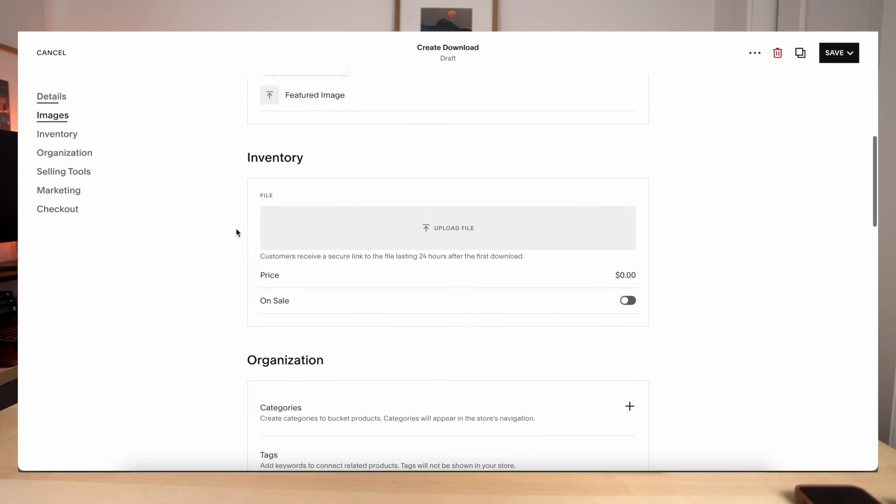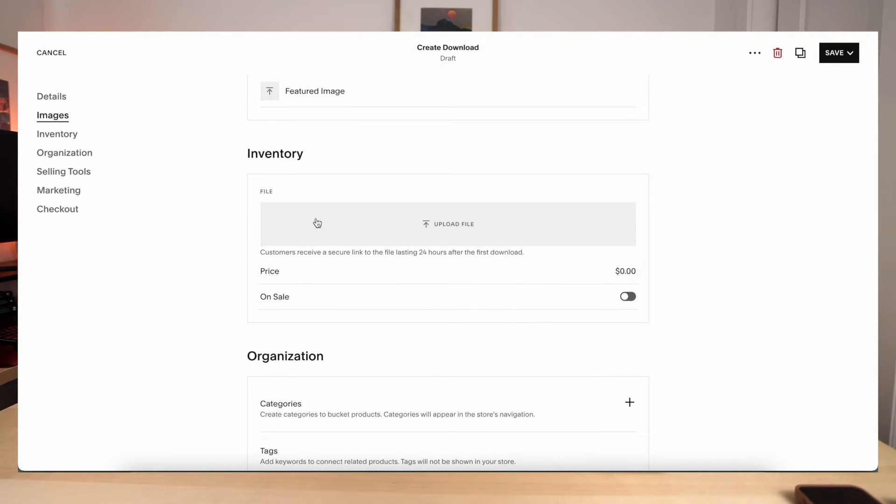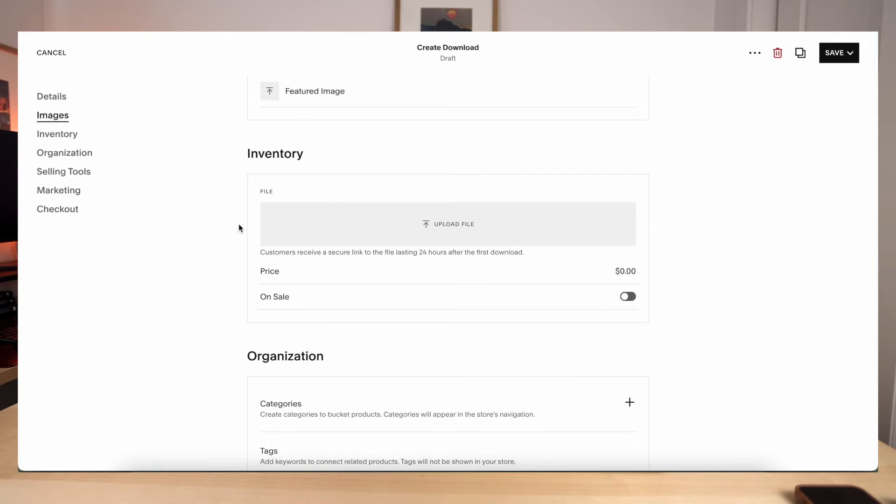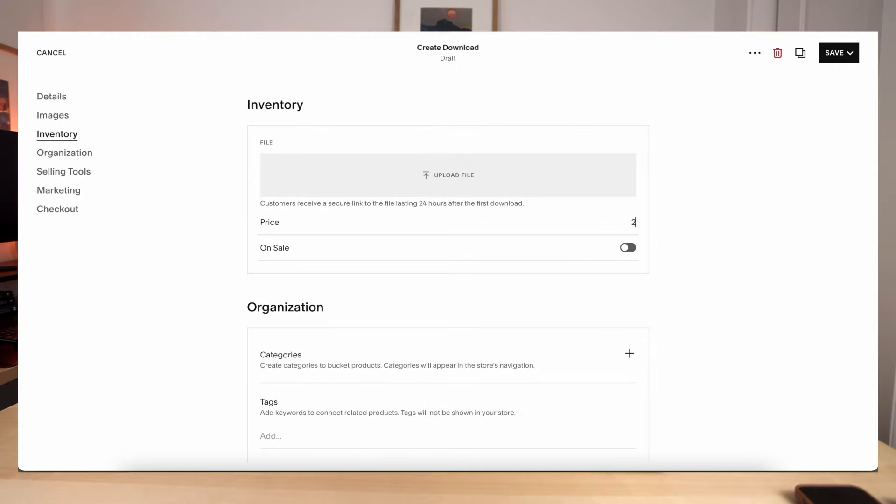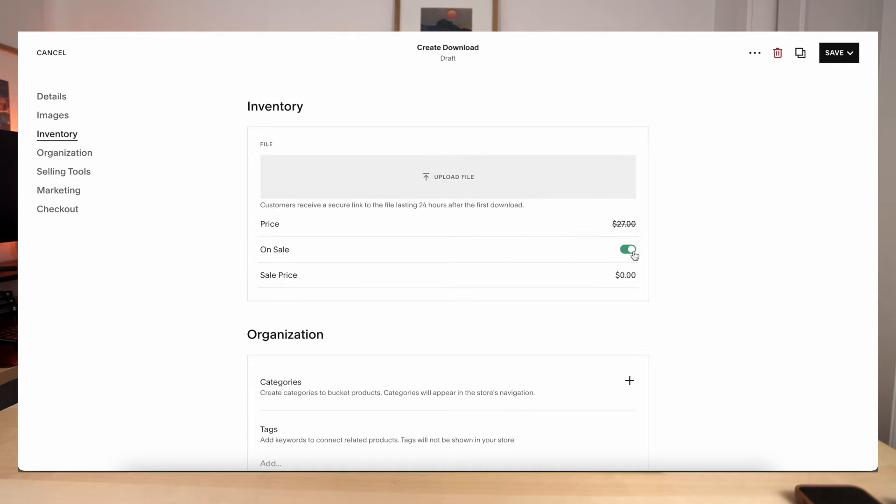Next is the inventory section, which is really easy because you just import the digital file here. So it could be a zip file if it's multiple files or just one unit, you put it in here. And then you can put the price and you can even have an on sale section. So people can see an original price crossed out with a new price, which will incentivize to buy it now.